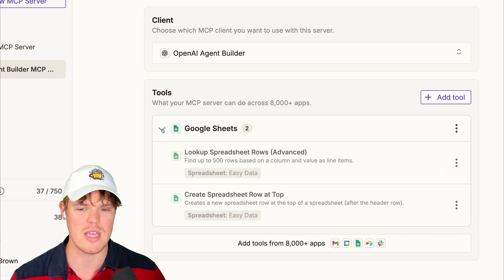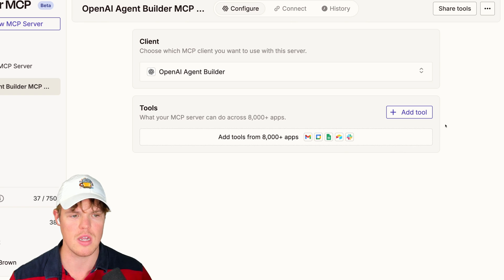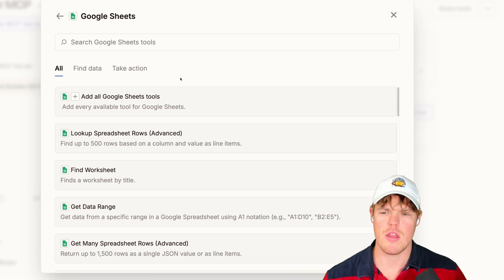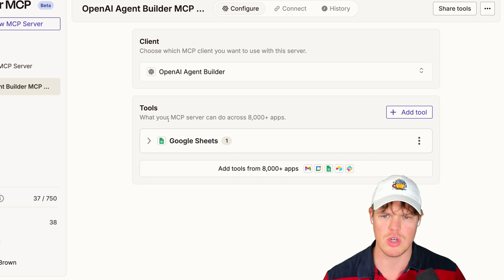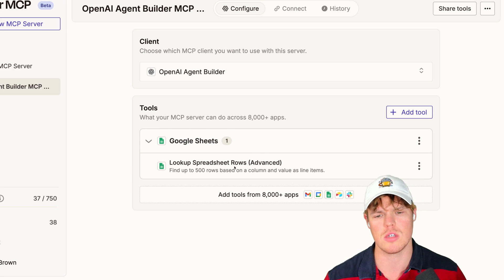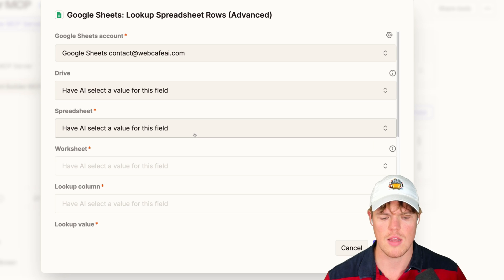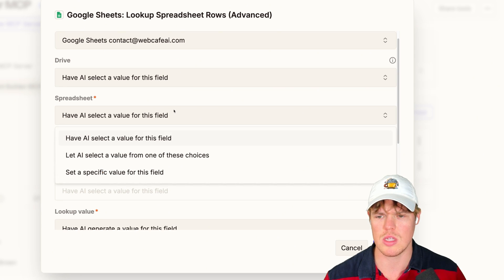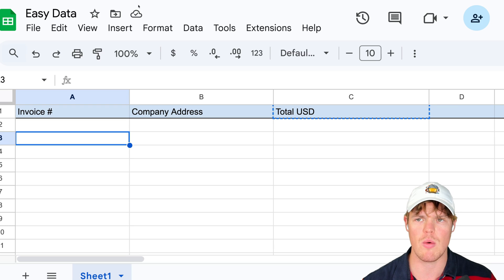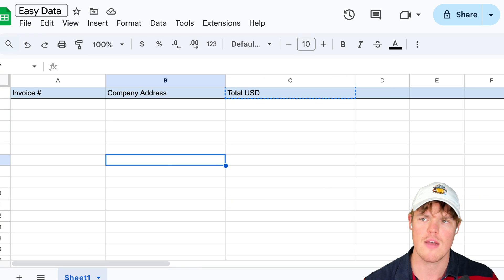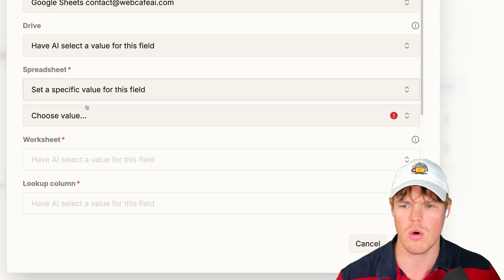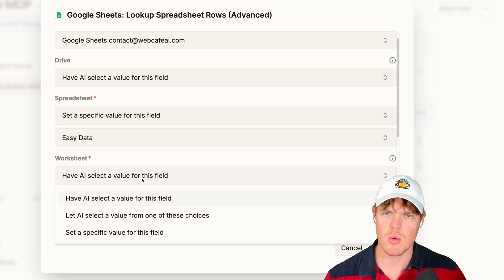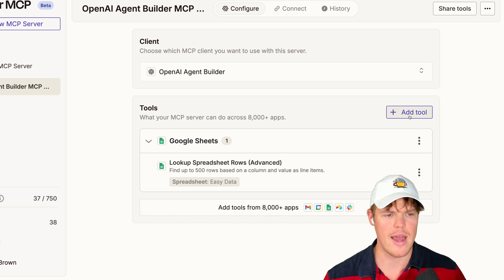So now coming over to Zapier MCP, let's make sure we add those tools. I have already added them. You know what I'll do? I'll remove them from the server and we'll add them together. So we're going to add tool, Google Sheet. In theory, we could add all the tools, but I honestly suggest you not to do that. First, let's just do lookup spreadsheet rows. This is going to give the ability for the artificial intelligence model to get all the relevant data found in the spreadsheet. We're going to do configure here. And then within configure, we're going to make sure we choose the correct spreadsheet. So I'm going to say set specific value for this field. This is so that we make optimized decisions and it doesn't get confused. For me, I call it easy data. Why? Because it's easy. So therefore, I'm going to go to here, easy data. Worksheet. If you have multiple worksheets, choose one. I only have one. So I'm going to hit save.